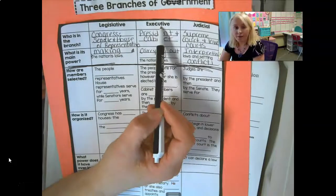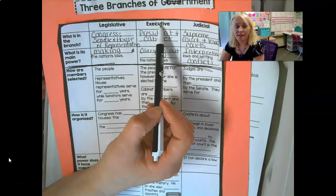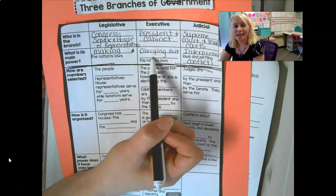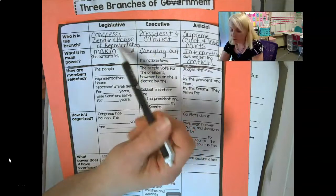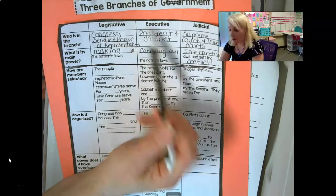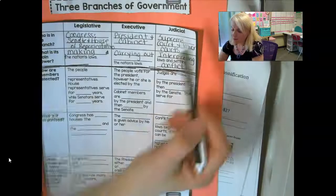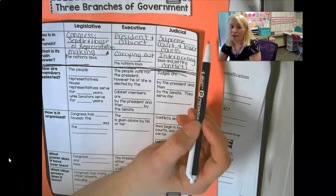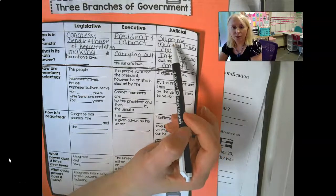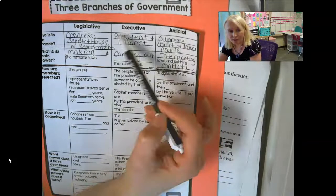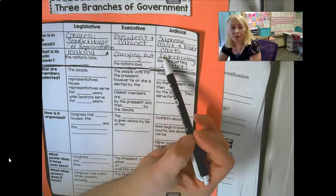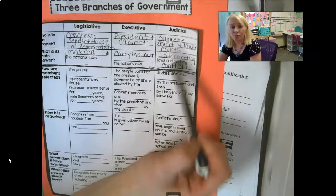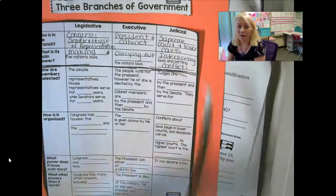At the executive branch in Washington D.C., we have our president and his advisors, which are called his cabinet, and their job is to carry out the laws — to enforce them, to make sure that the laws Congress passed are followed through on. And then we have our judicial branch, again at both the state and national level. At the national level, we're talking the Supreme Court and some lower courts. Their jobs are basically to interpret these laws and settle conflicts, so that if Congress passes a law that conflicts with the Constitution, that law is thrown out.